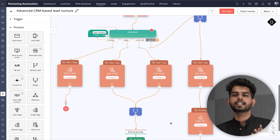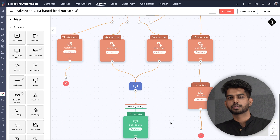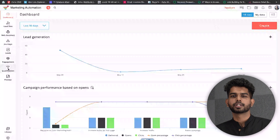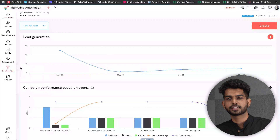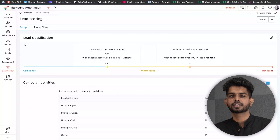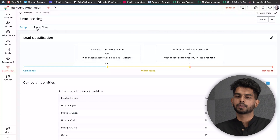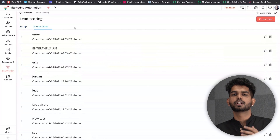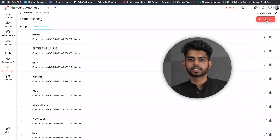Use the Journeys module to create workflows and provide a more personalized experience for your customers. Quality leads with high scores can be passed on to sales. Your sales professionals will have enough intelligence and context about the leads to help them close deals easily.